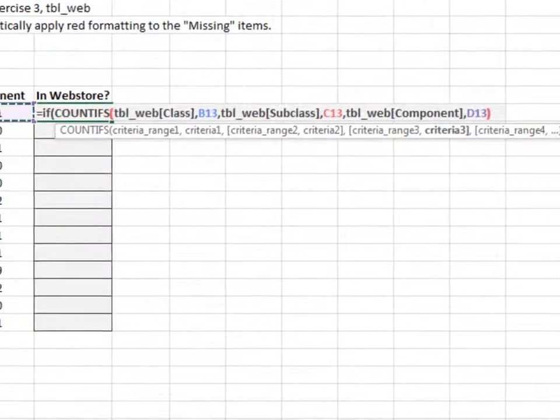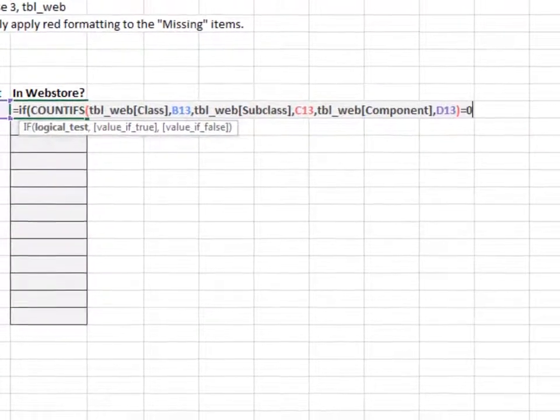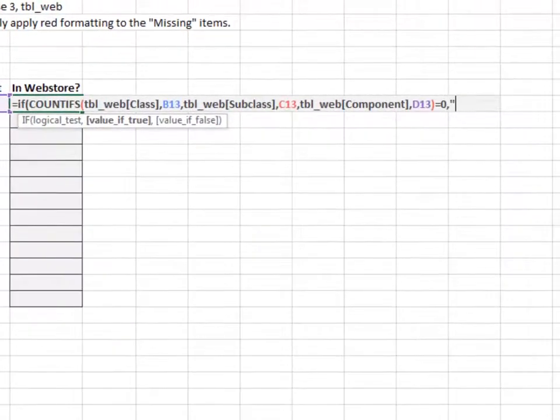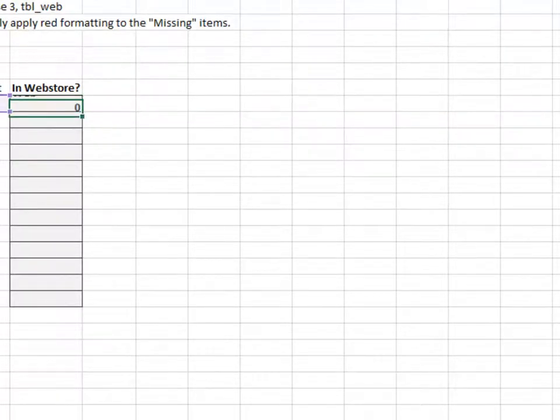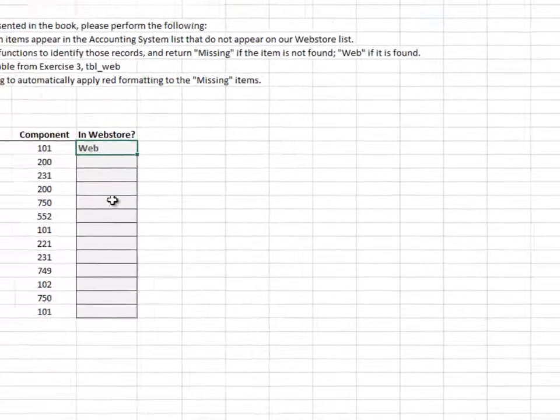If equal to zero, then return missing. Otherwise, return web. Fill the formula down.